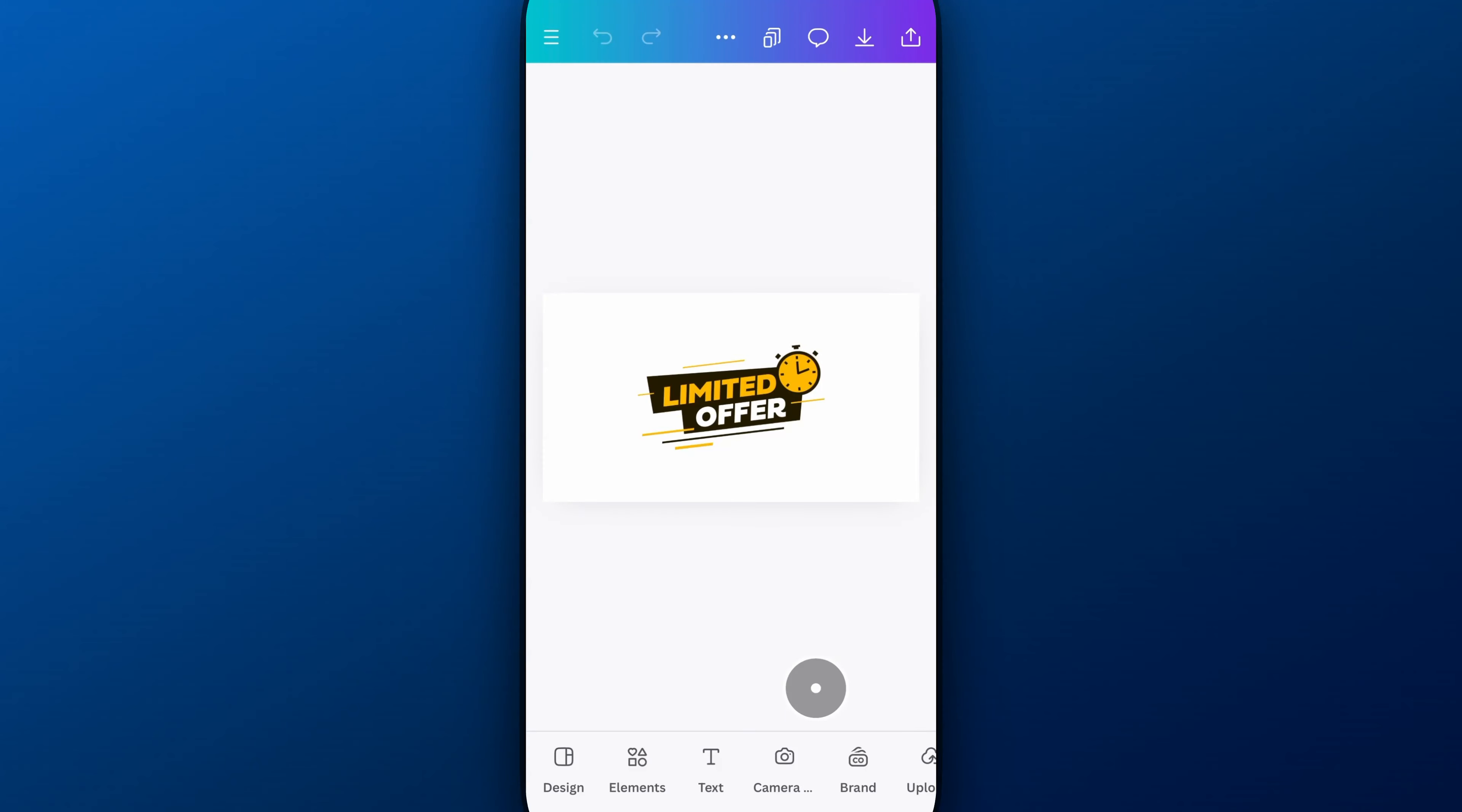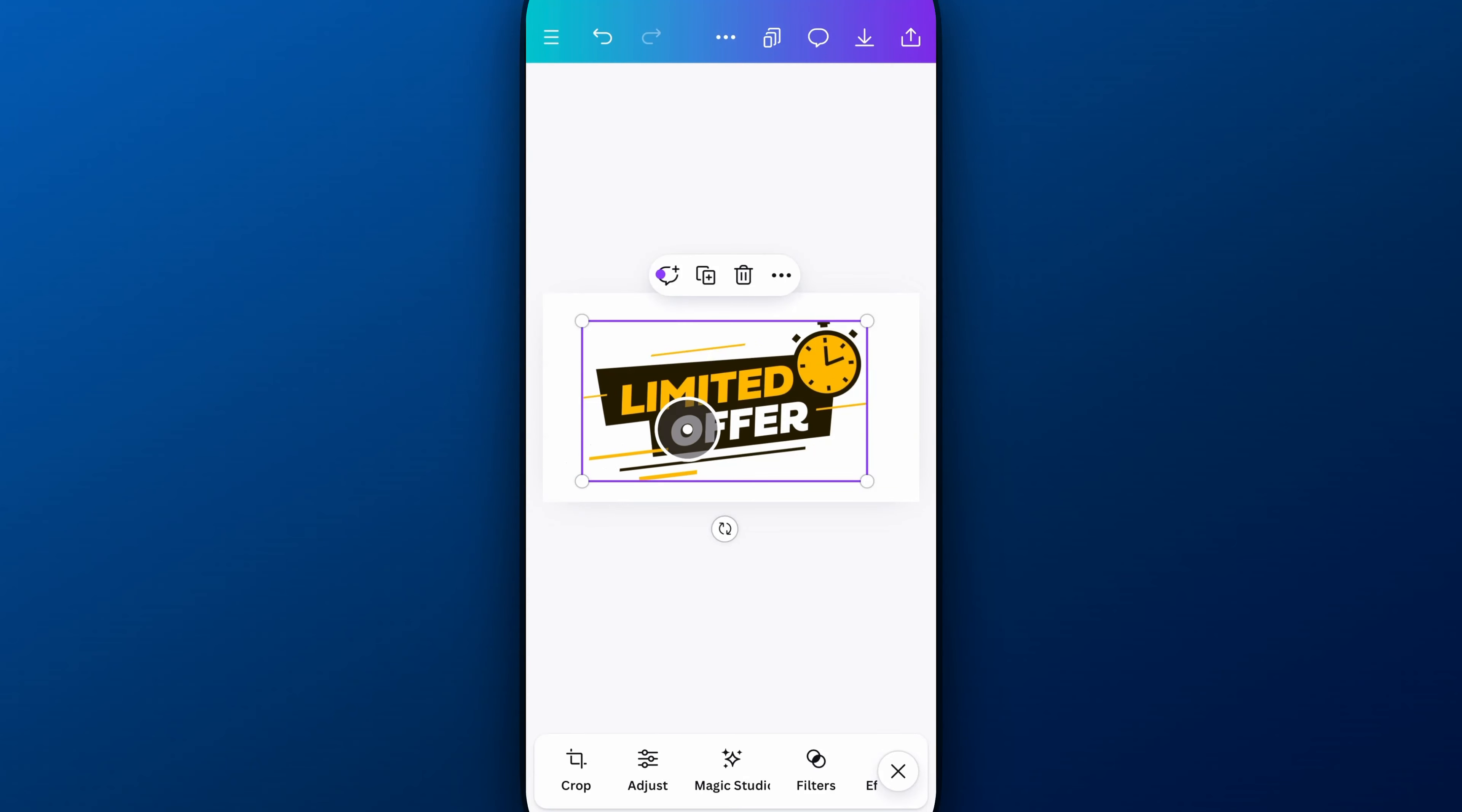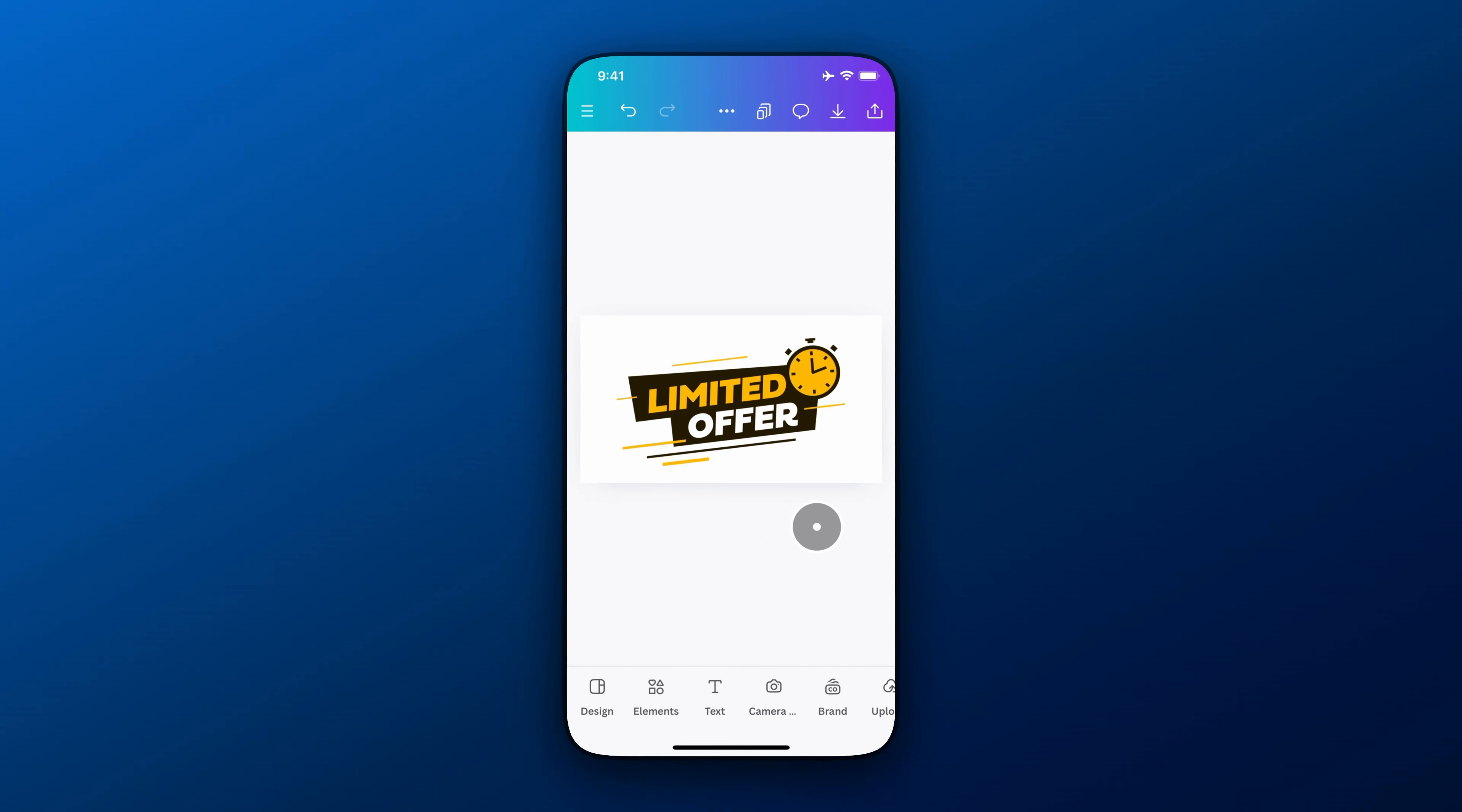And now I have this 1920 by 1080 project, which really fits this graphic a lot better than the vertical project. And so that's how you can change real quickly your project from portrait to landscape.